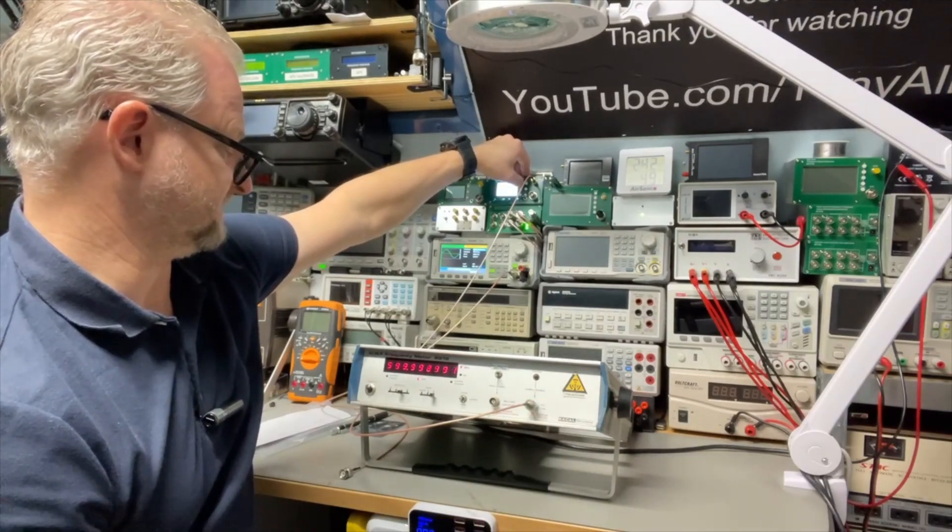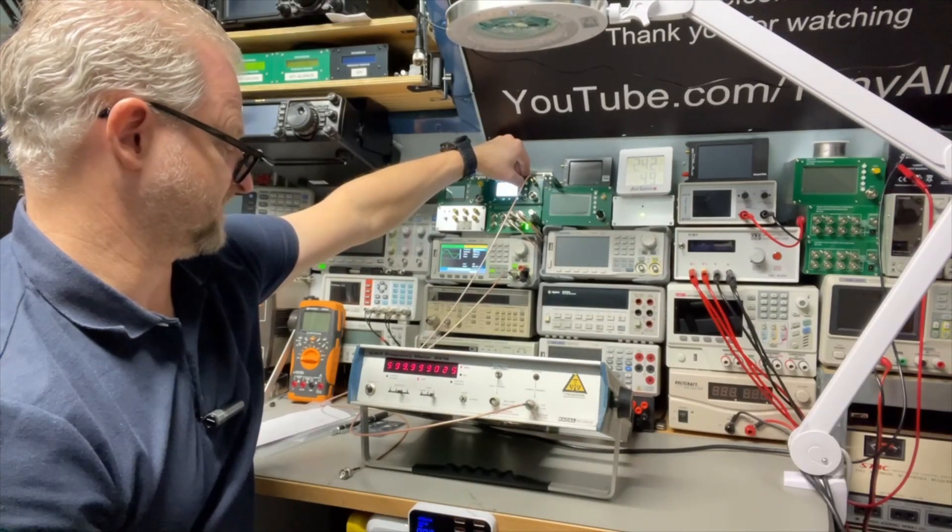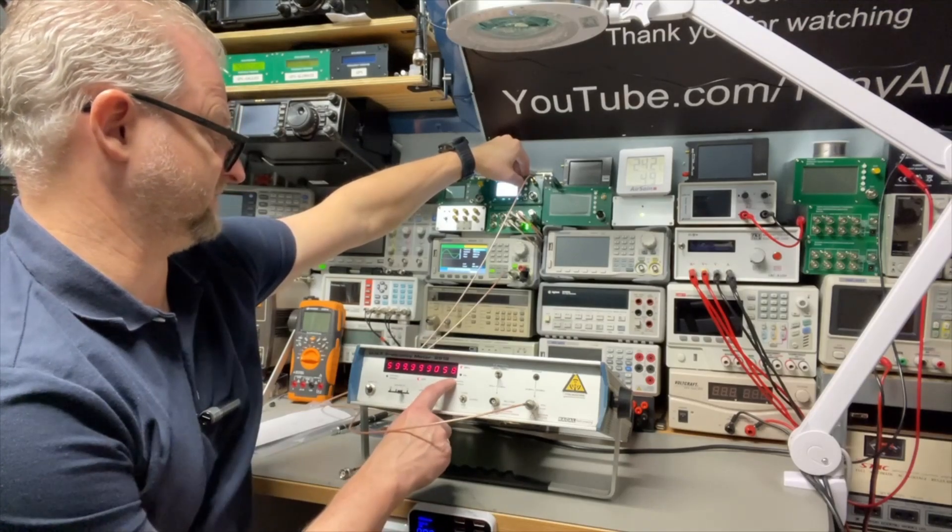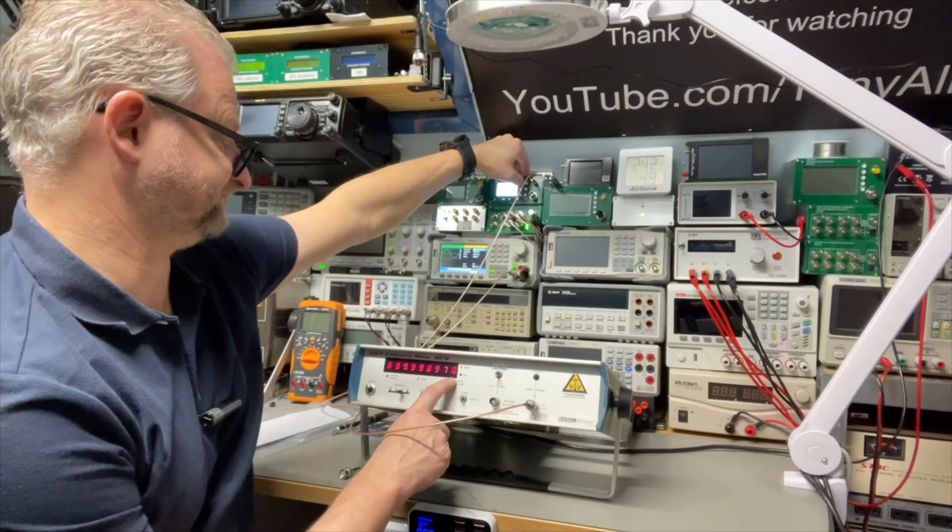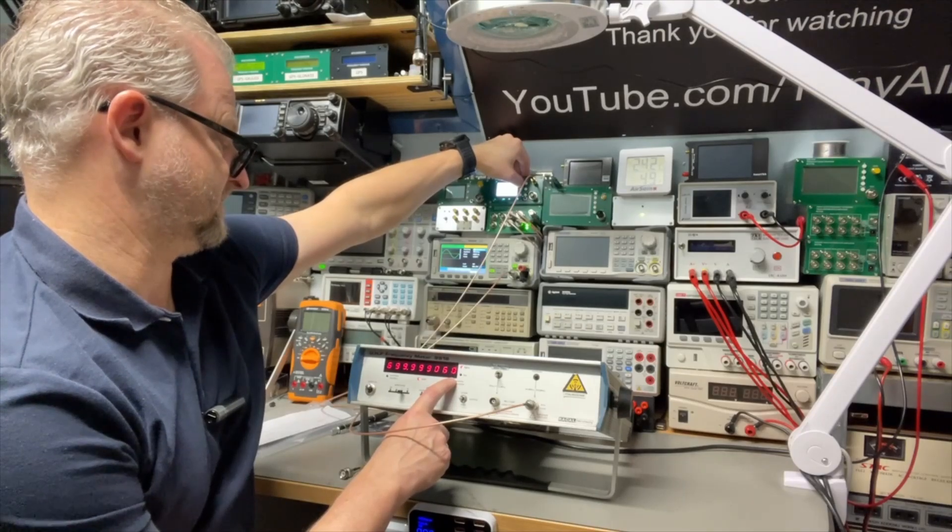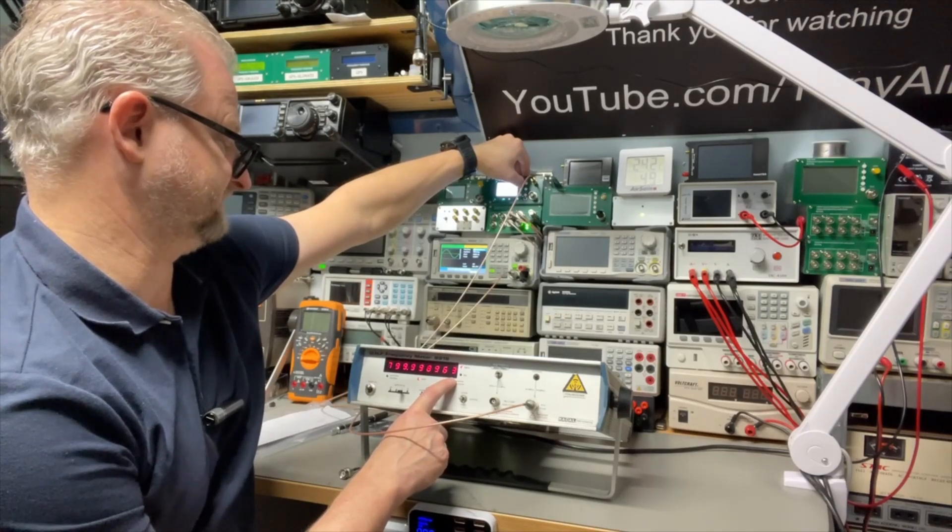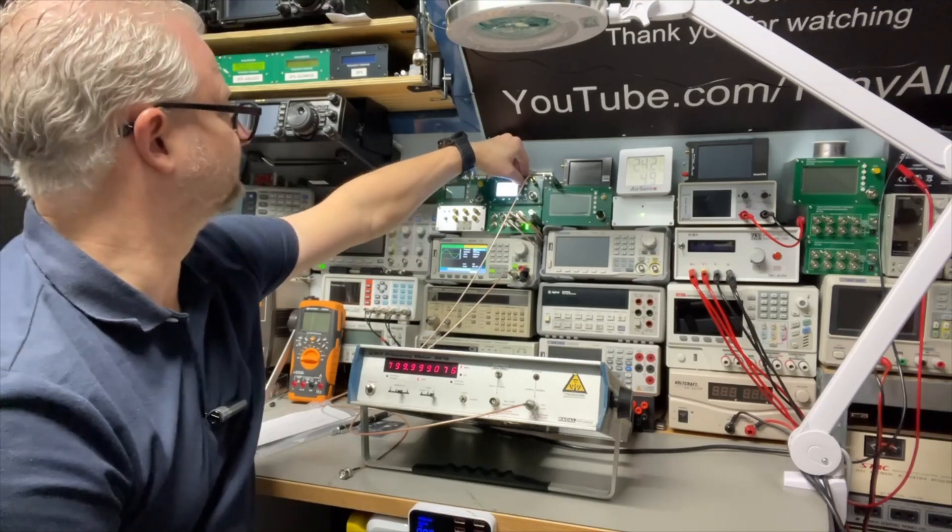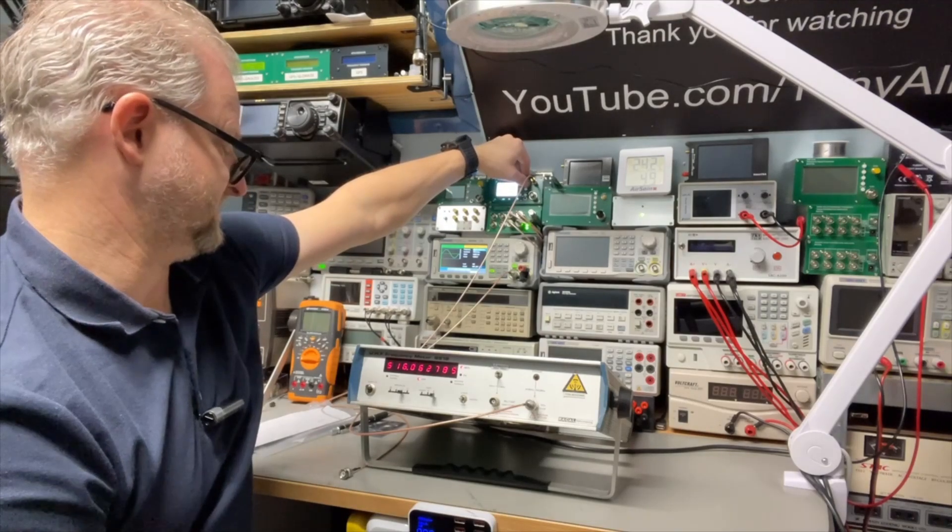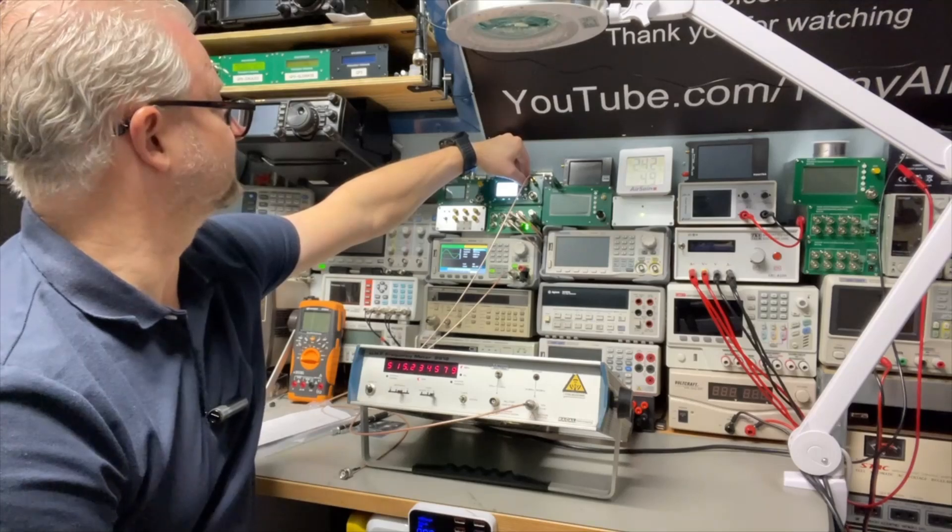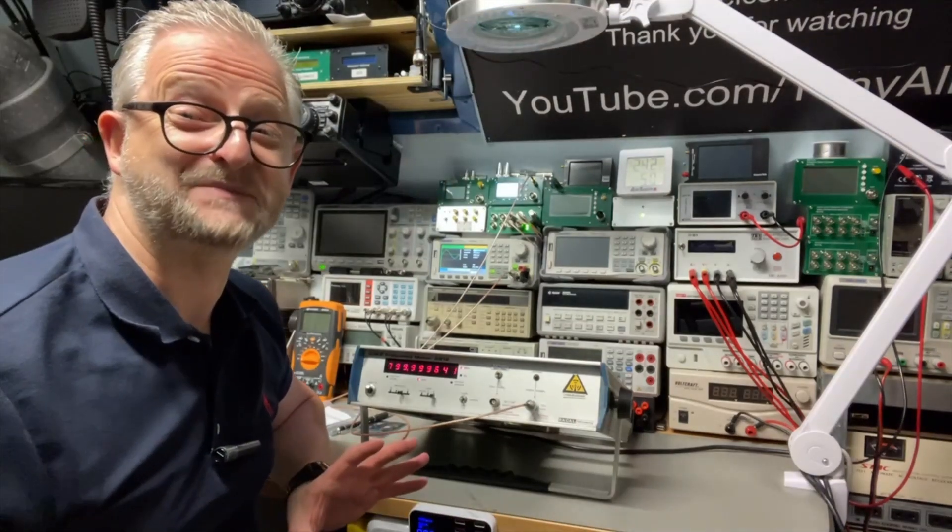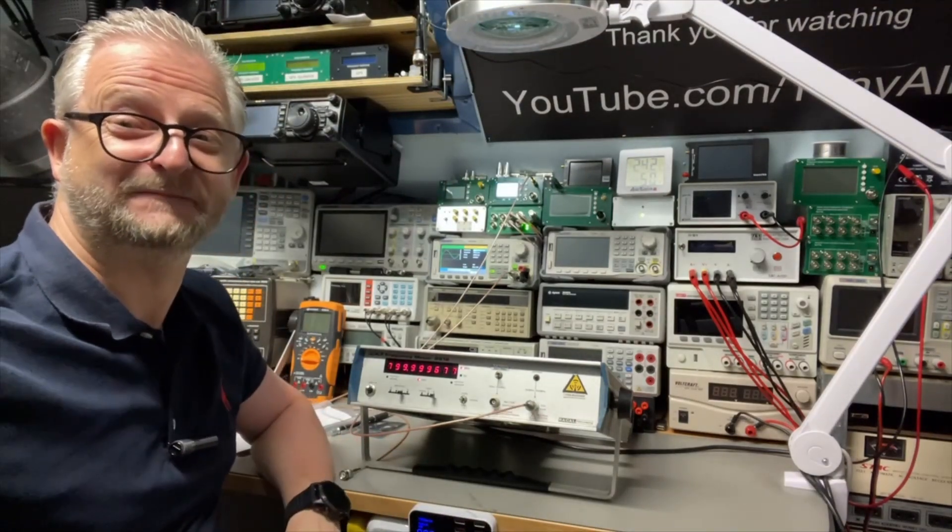600. No problem. It is stable. It's not missing counts. 700. 800. Cool. Can it go higher? 900? No, 900 is too much. 800 megahertz. Very cool. Down to the cleaning.